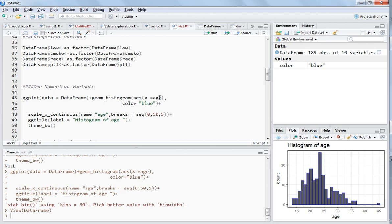You can just write geom underscore and hit Tab to get all the options. Right now I am using one variable which is age, given under aesthetics as x equals age. For the histogram, color you just write 'blue'. The x-axis is continuous, so the scale is chosen as scale_x_continuous. You can also change the y-axis, but right now I am just changing the x-axis. The name of the x-axis I have changed to 'age', and the breaks start from 0 going to 50 with a spacing of 5.